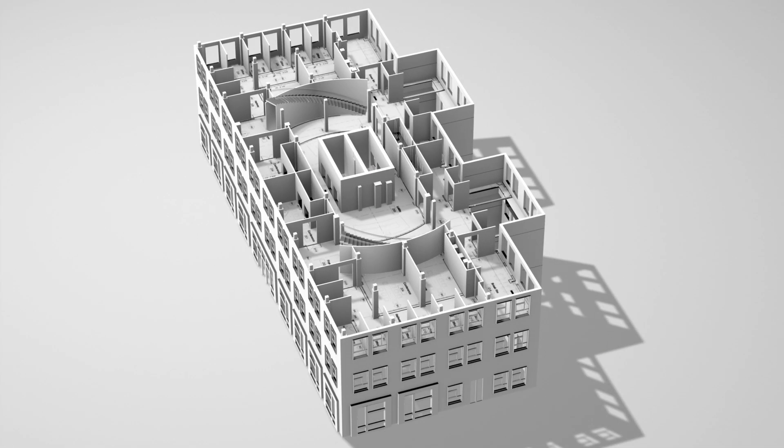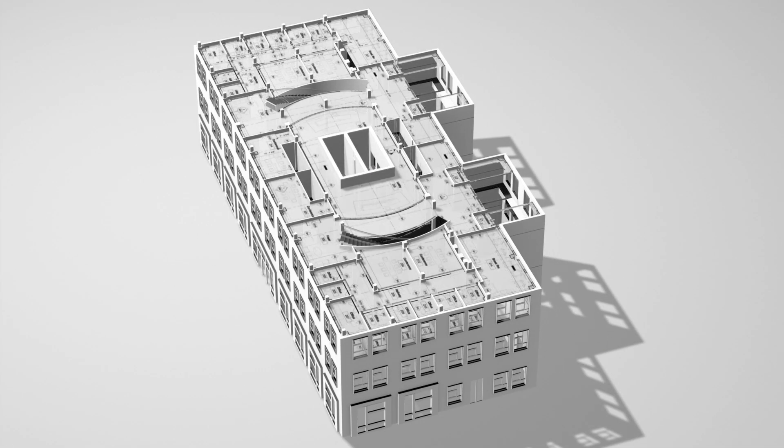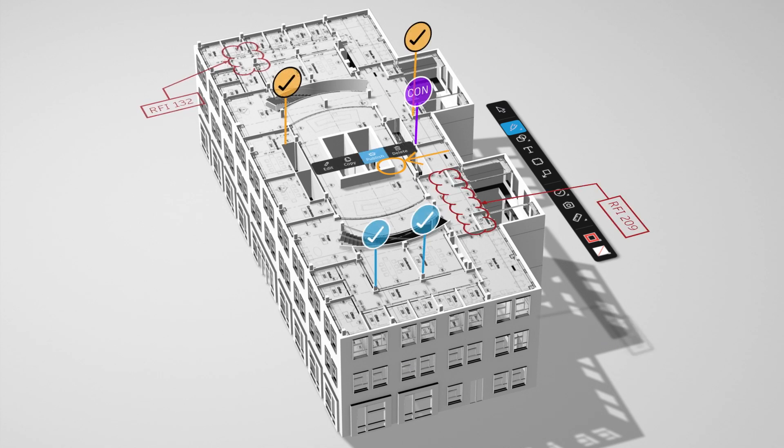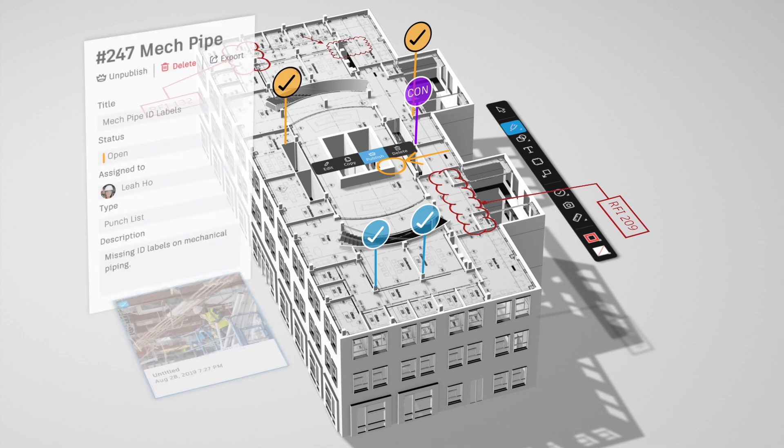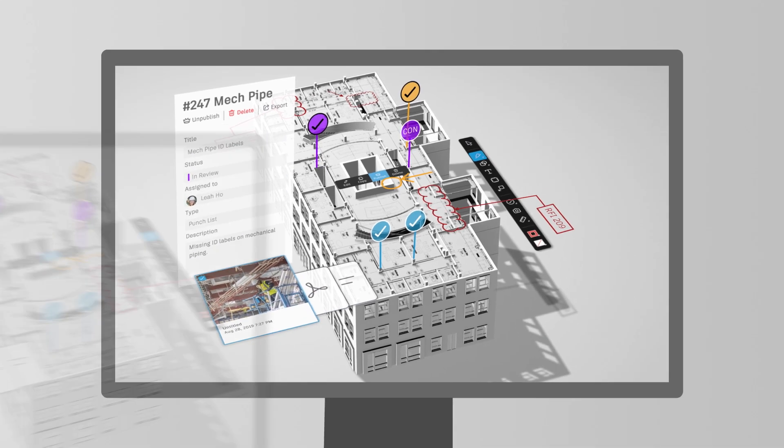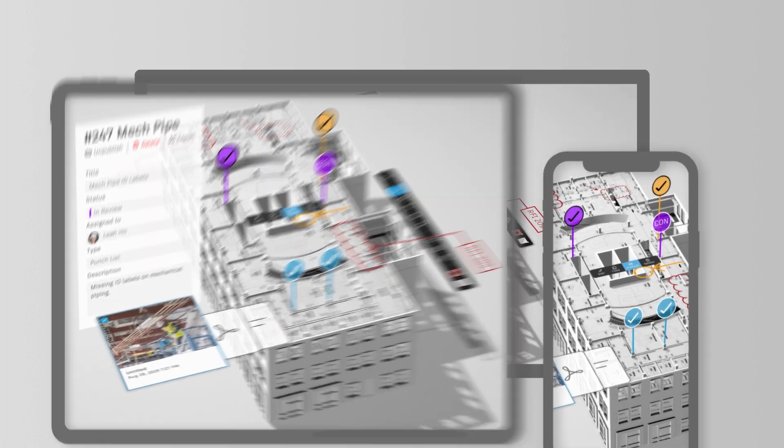Smart drawings leverage the power of BIM for the field. Model data is a tap away in 2D and 3D. Issues, annotations and photos make it easy to work together directly on the drawings and track progress from any device.